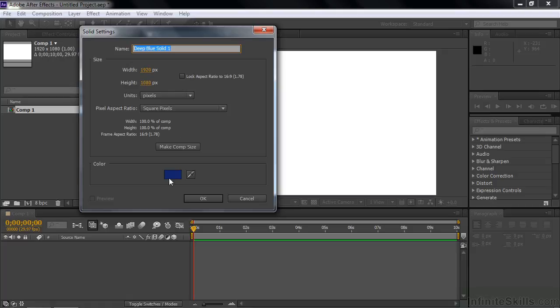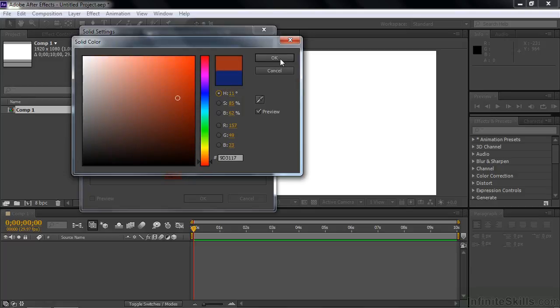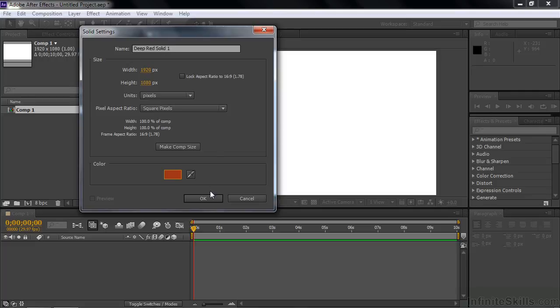The color down here is really the main option. You click here in the color swatch and pick any color you want. Let's go with red for now. Dark red like that. Click OK. Notice how the name changes to Deep Red Solid. I'll click OK. And there is this deep red solid thing there.